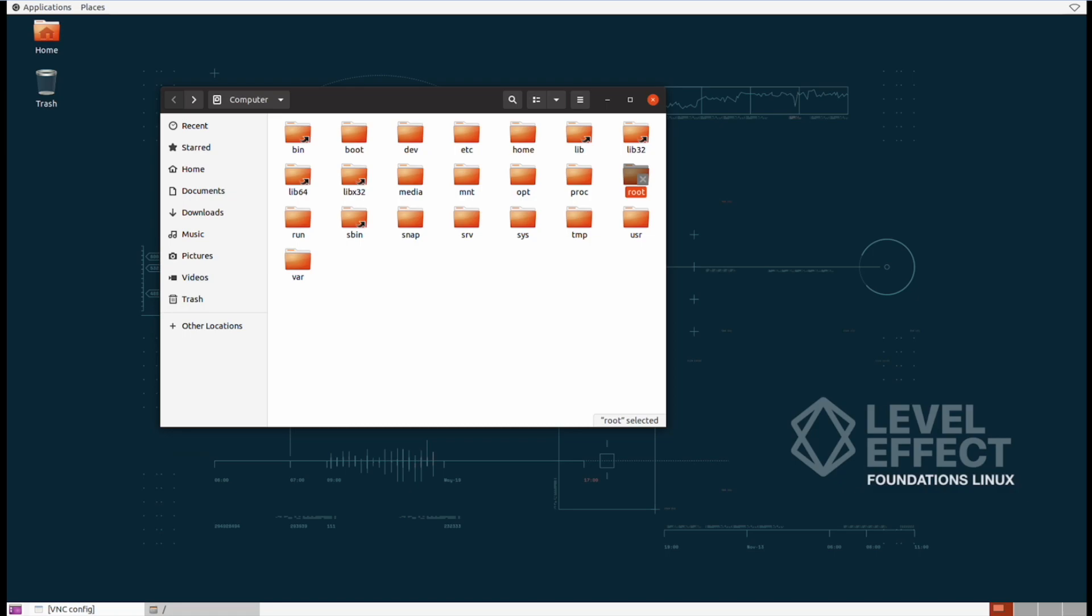The root user is that system administrator account and they have to have a home folder as well just like you with Ubuntu. Their home folder is that root folder as mentioned before.